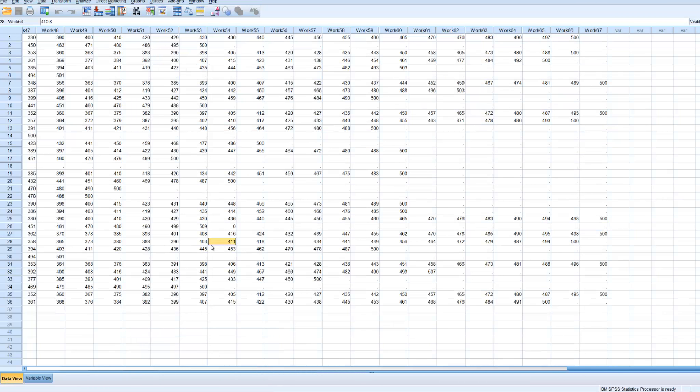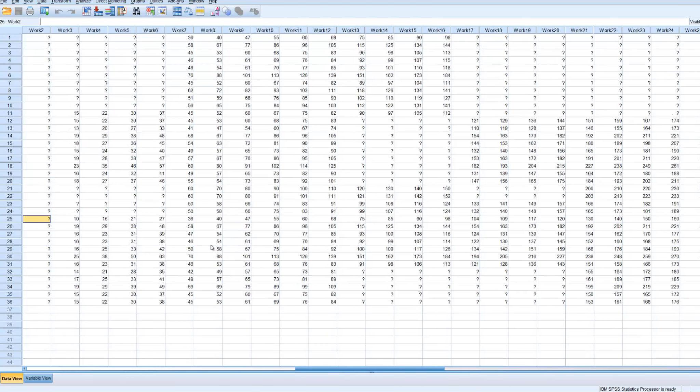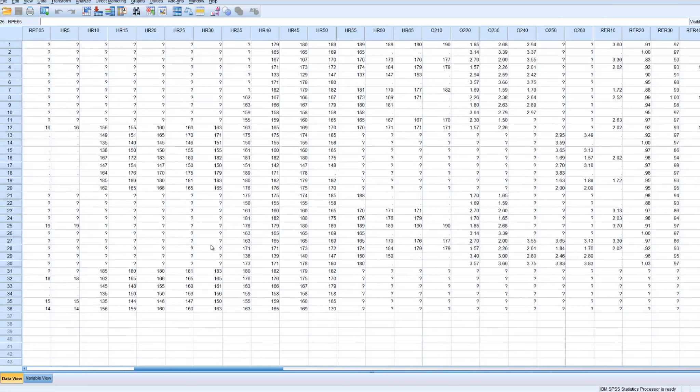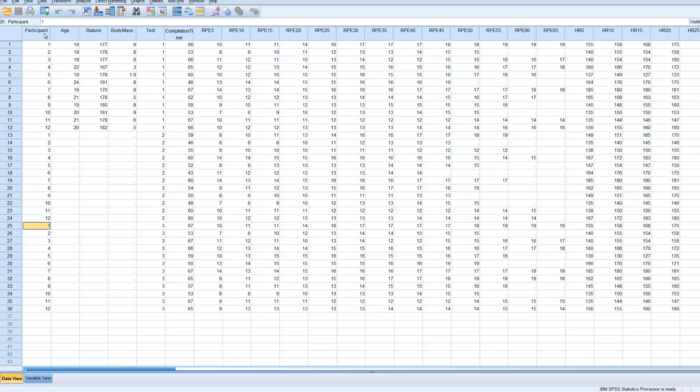So in Minitab all the data, as you can see, is all there. How I've compartmentalized it is I've put the participants' three tests together, and identified which one is in this column here, which is test.